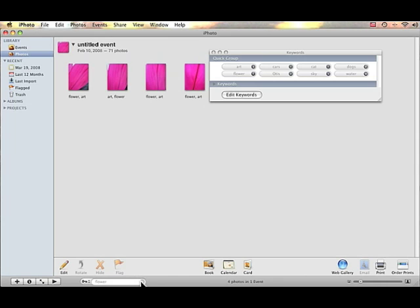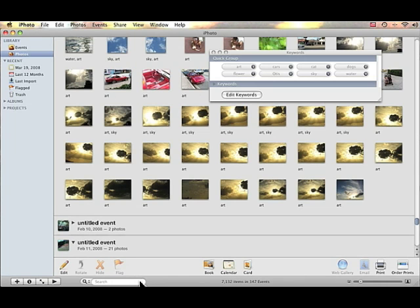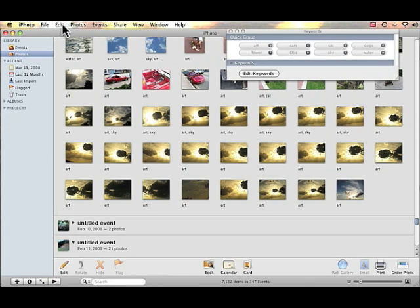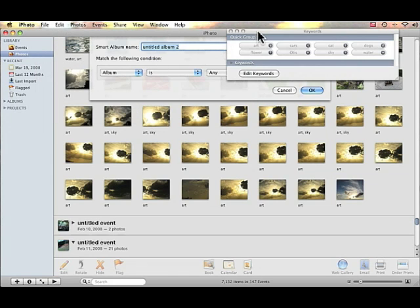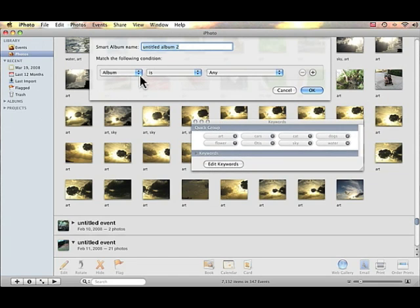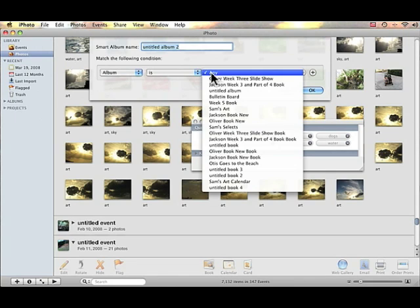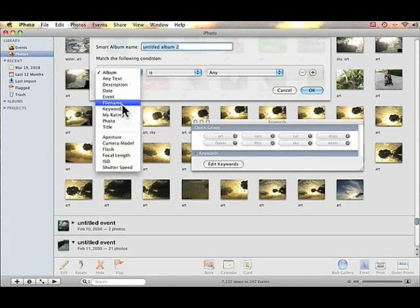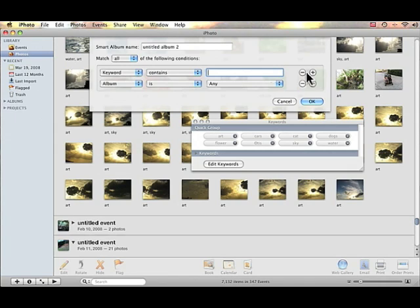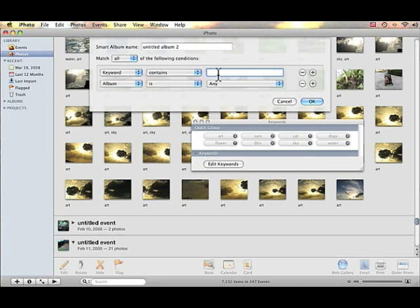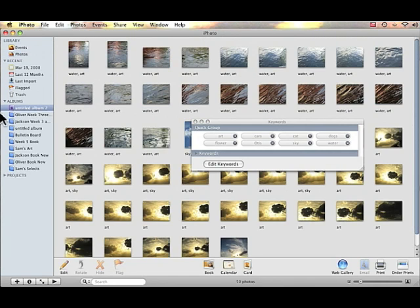A second way to search is to go to File > New Smart Album. We can create a smart album with the condition "keyword contains" and then type in the name of the keyword — for example, "art." Now we have an untitled album with all of those images.